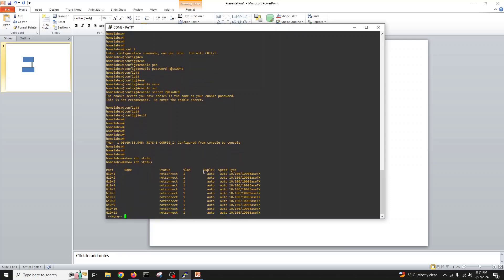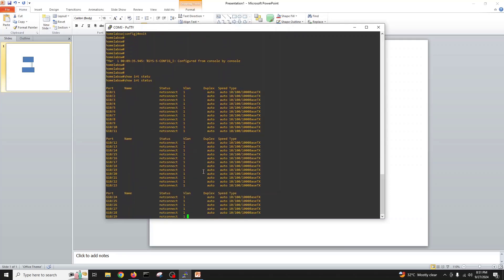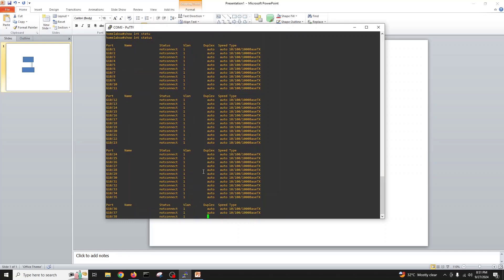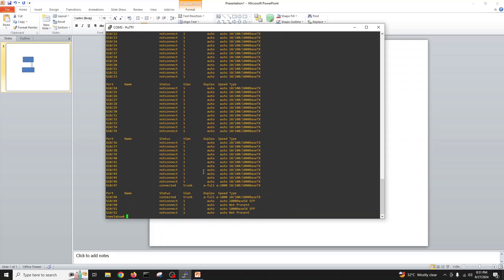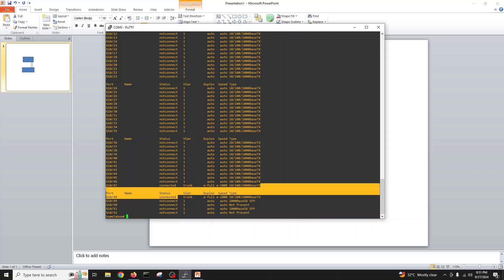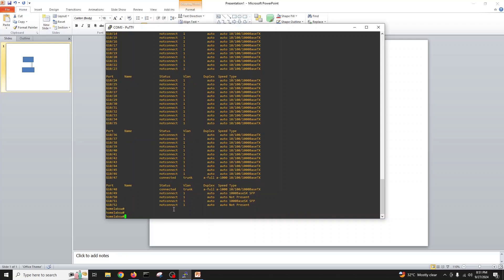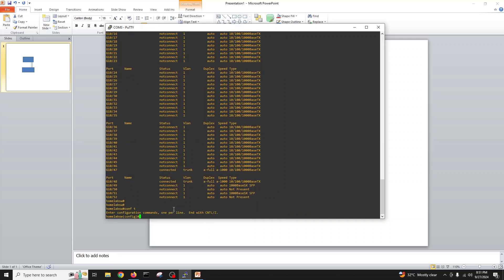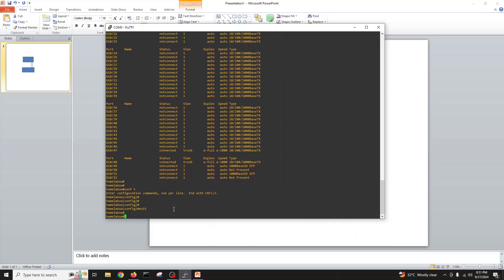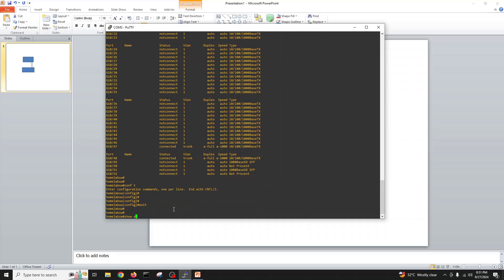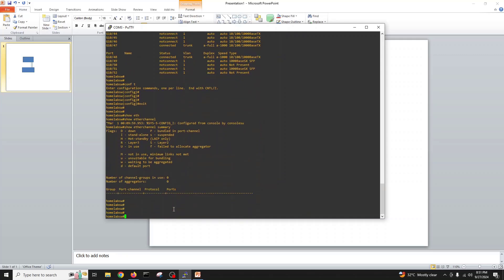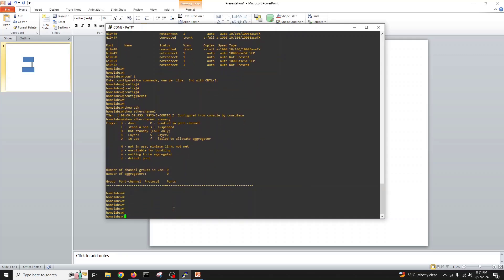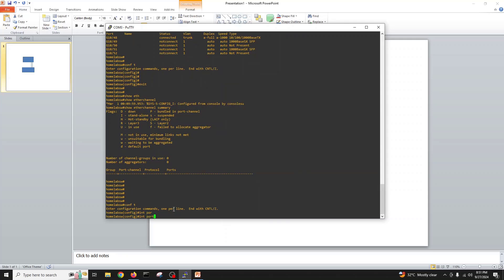Let's go show interface status. In this we can see the last two ports are connected - 48 and 47. Show etherchannel summary - there is no etherchannel. We create interface port channel 1.